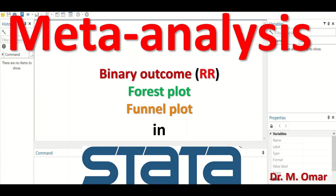Meta-analysis is a statistical method that combines the data extracted from several independent research or clinical studies that address the same scientific or medical question. The objective of performing meta-analysis is to generate an overall estimate of the effect size for a specific intervention or exposure by pooling data from several independent research or clinical studies.